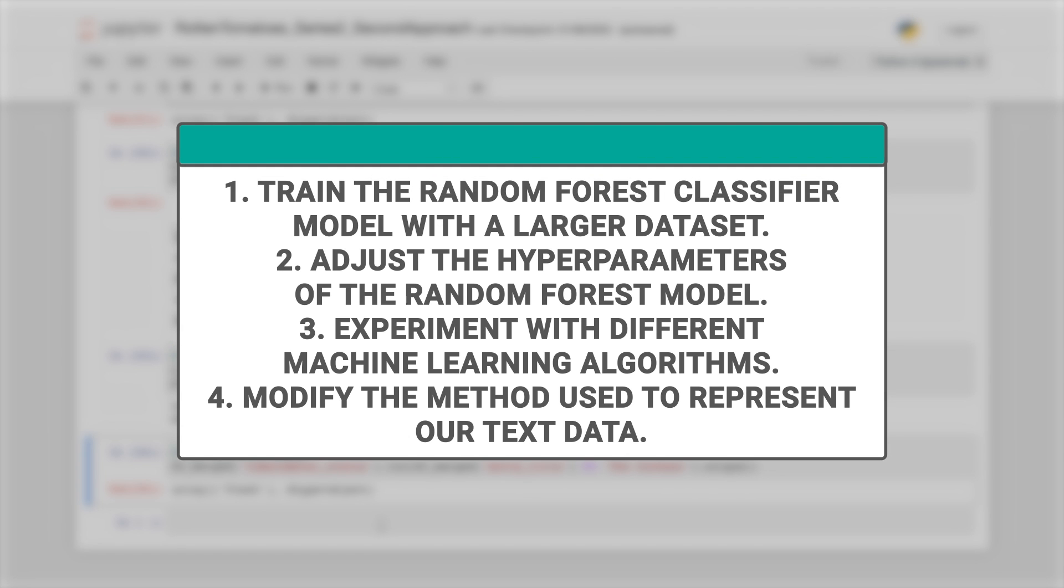So our model's performance can be increased according to our project needs and computational power by following these steps. Number one, train the random forest classifier model with a larger data set. So in our case, we started with just about 5000 data points as opposed to 100,000. Point two, adjust the hyperparameters of the random forest model.